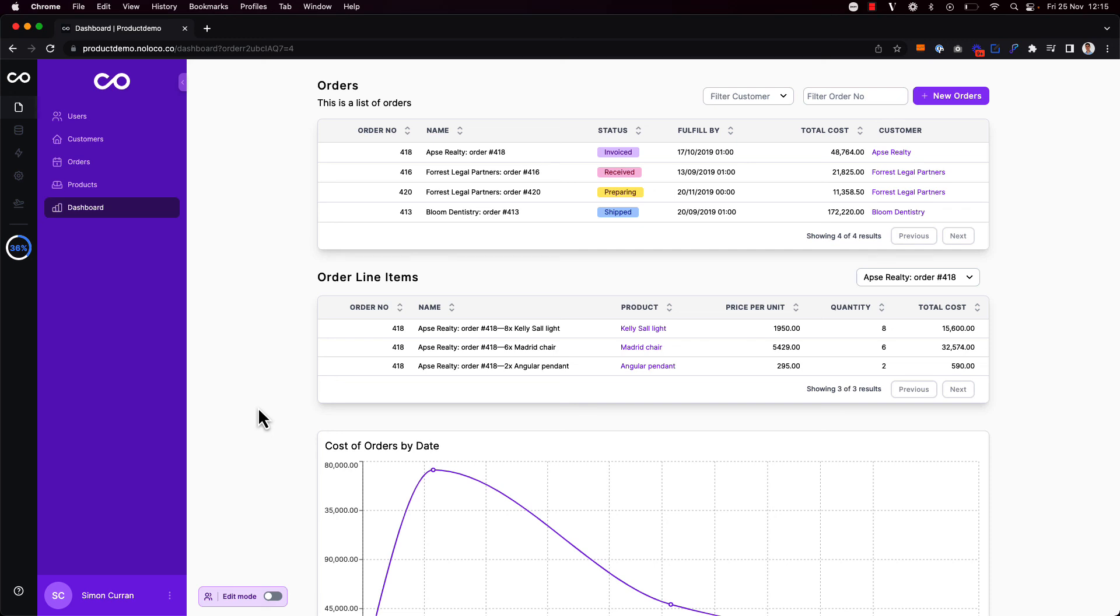So now you can see how you can add a blank page to your NoLoco app and pull in data from different collections all in one page.